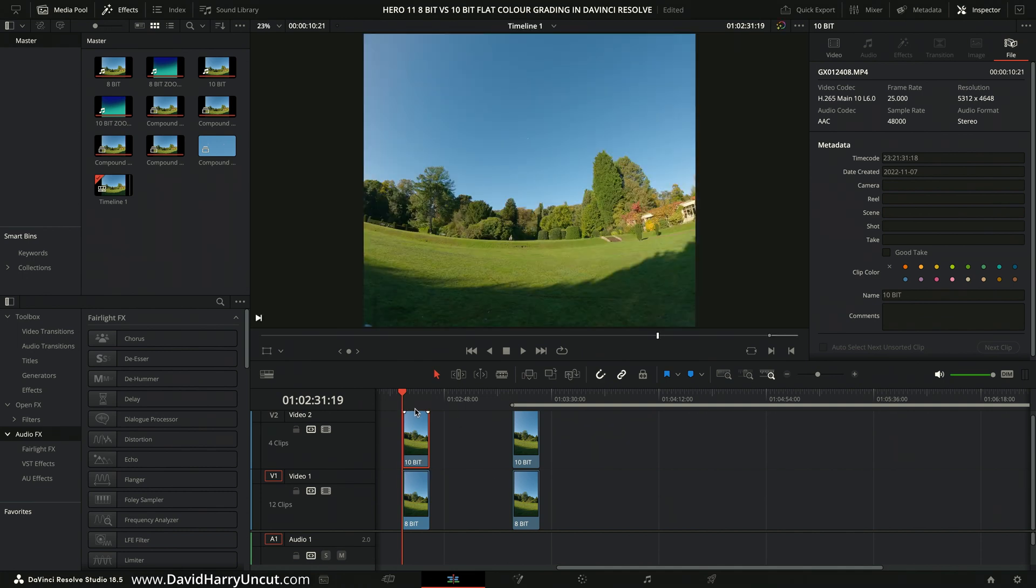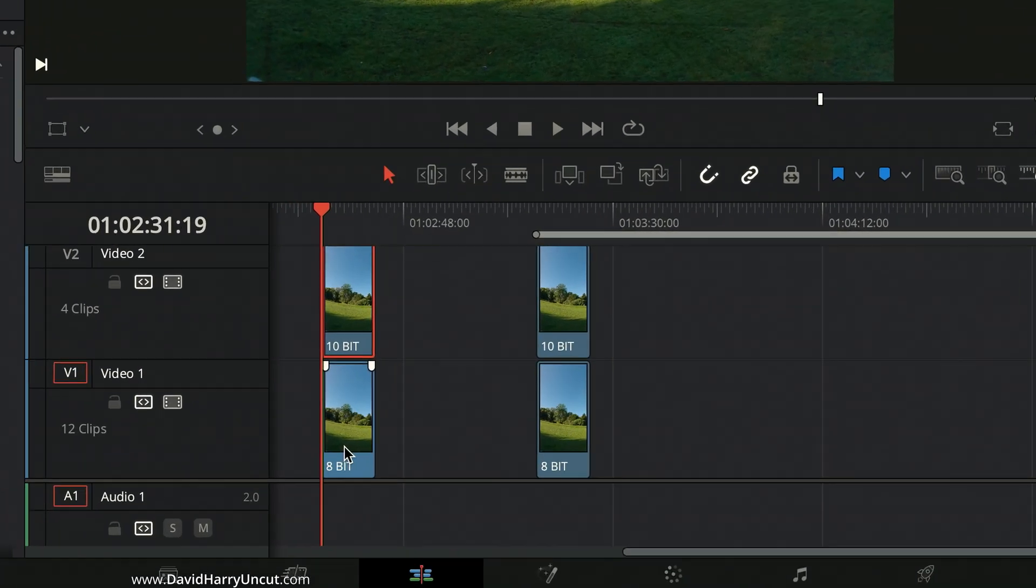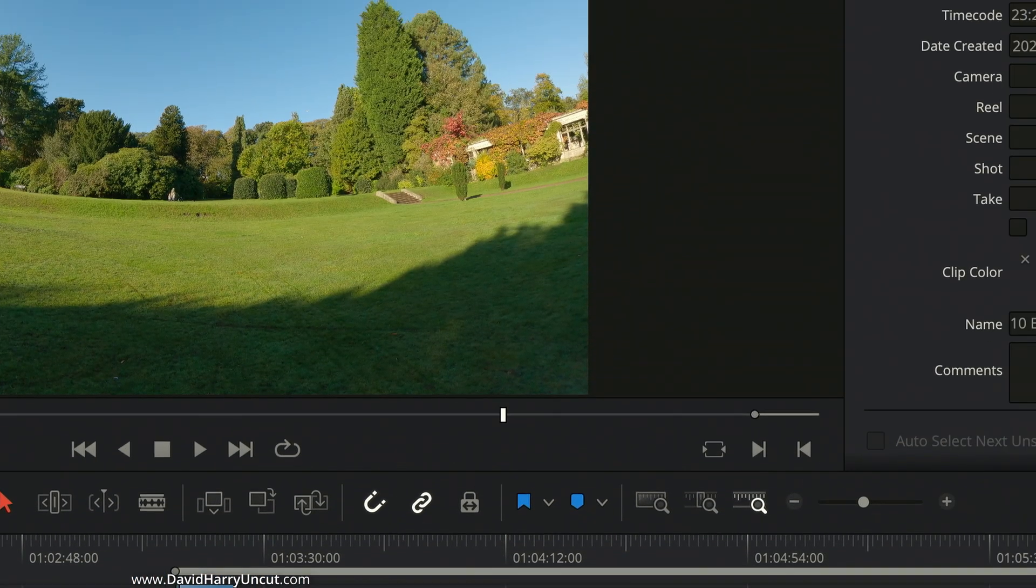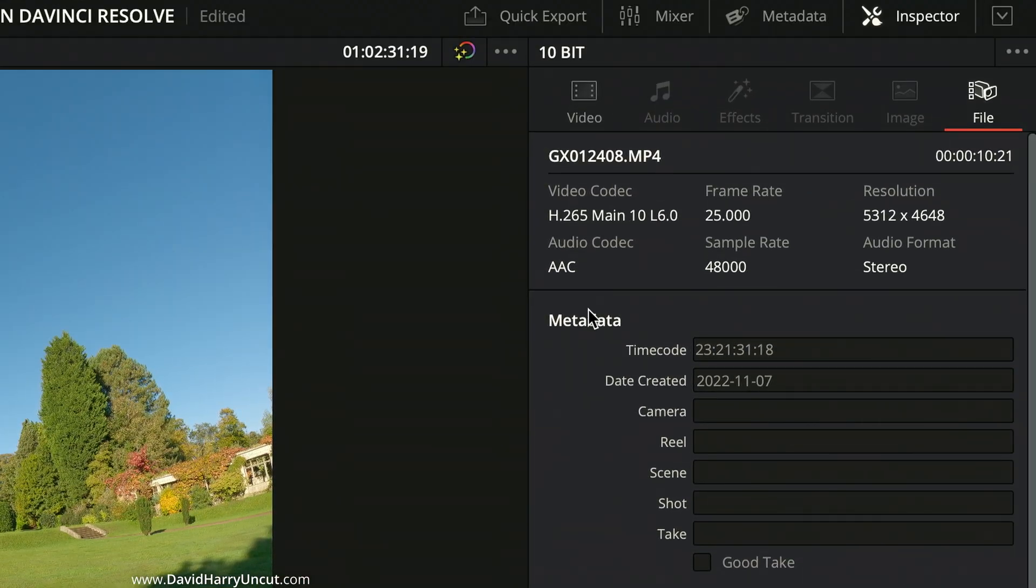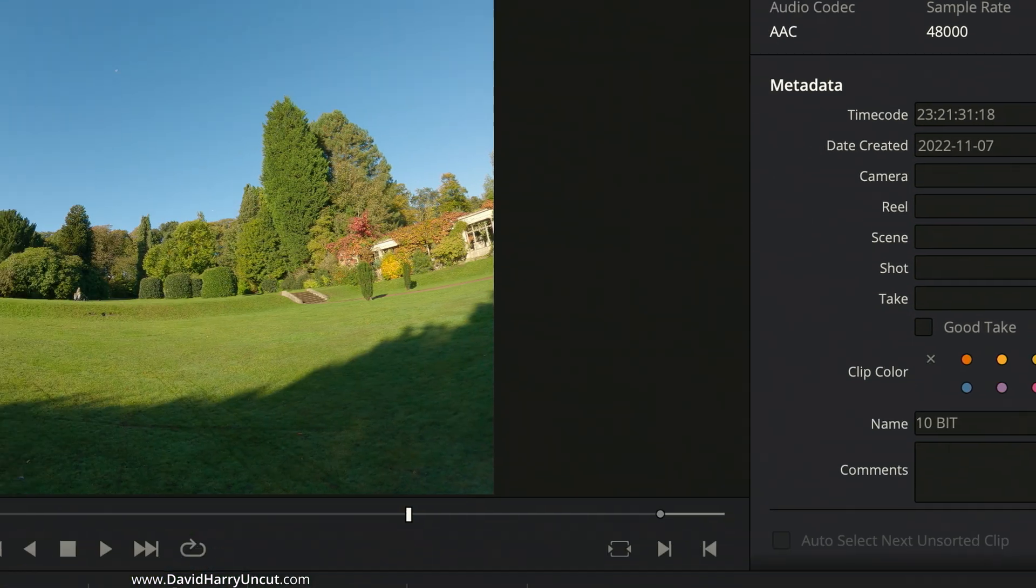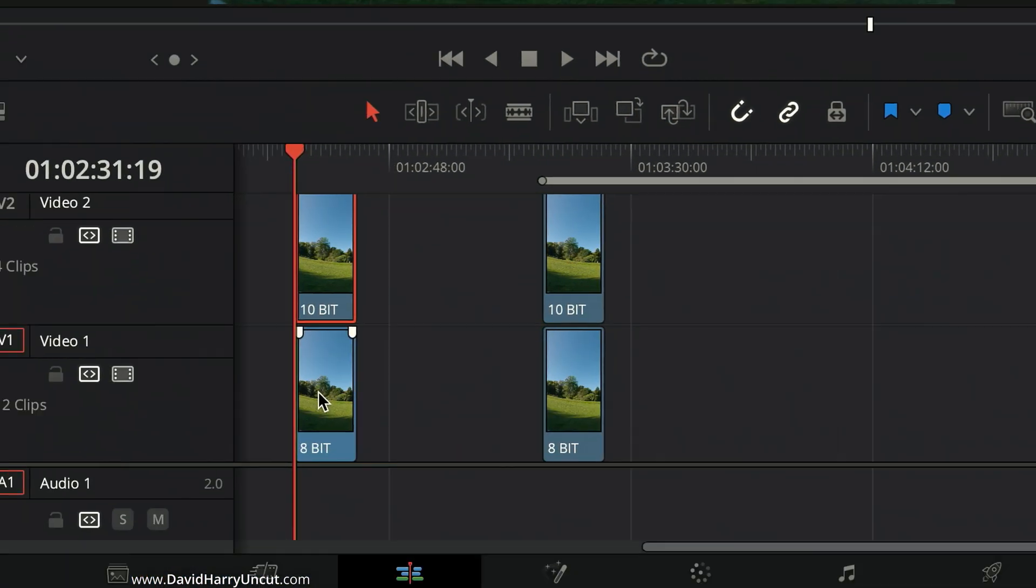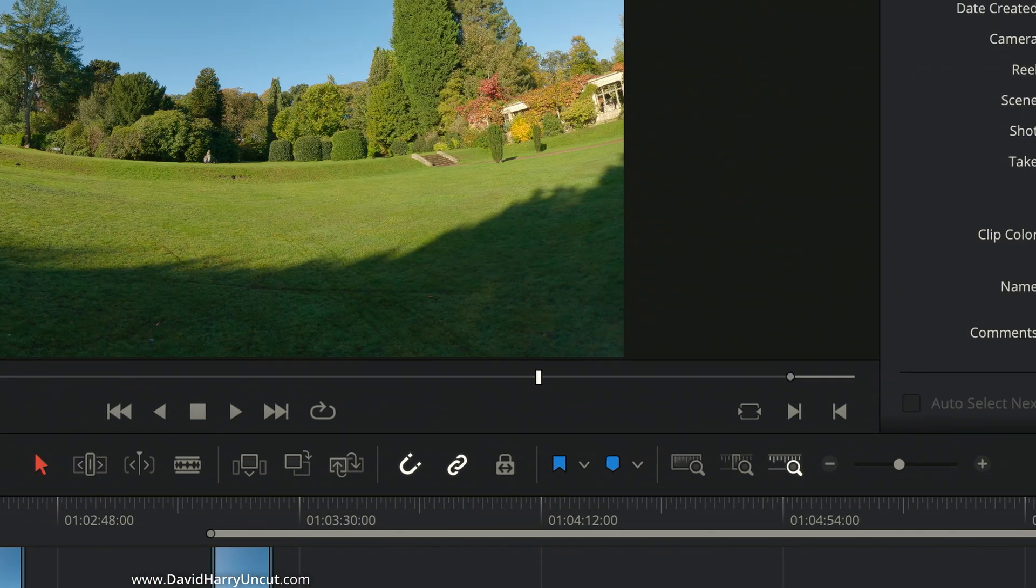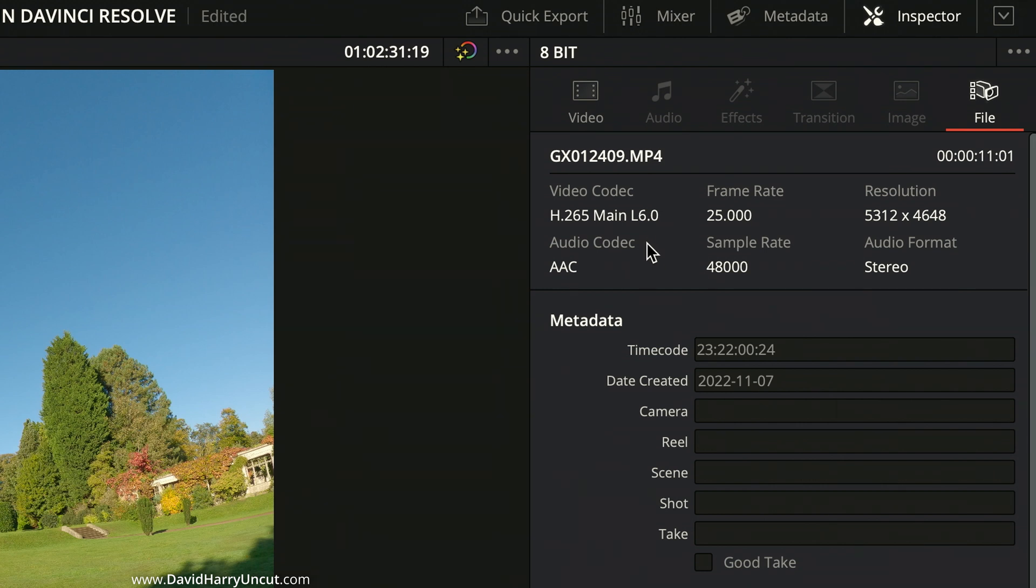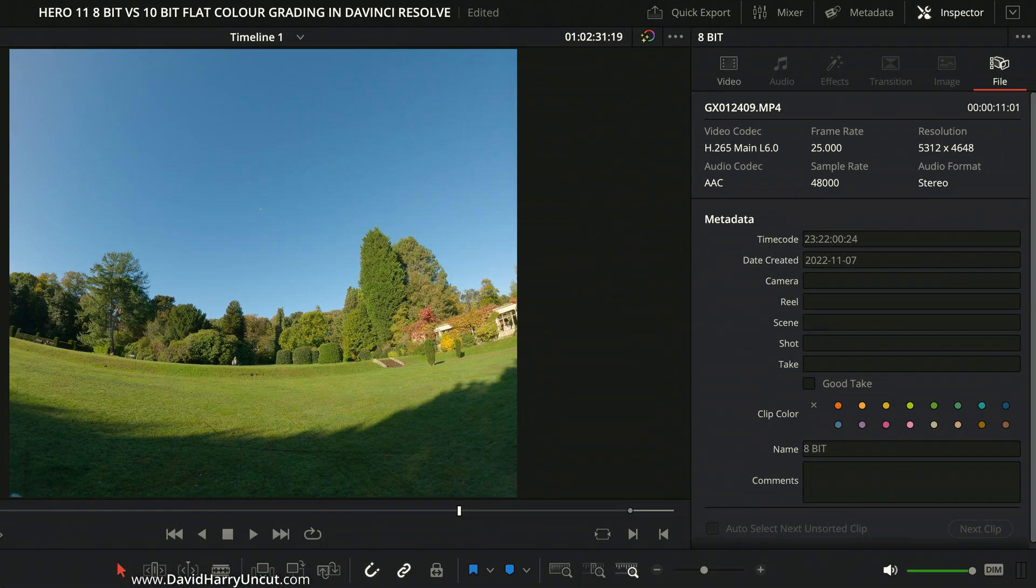Okay, so what I'm going to do now is just run through the clips. So the top clip here, it says 10-bit in the timeline, but don't just take my word for it. Let's see what Resolve says. So in the inspector here on Resolve, this is telling us that this is H.265, main 10, level 6.0. So when it says main 10, that means it is 10-bit. Now, if we come down to the clip underneath or the bottom track, it says 8-bit. But once again, let's just not take my naming as being the truth here. The truth is Resolve is telling us that this is H.265, main, level 6.0. And that main level 6.0 means that it is 8-bit.